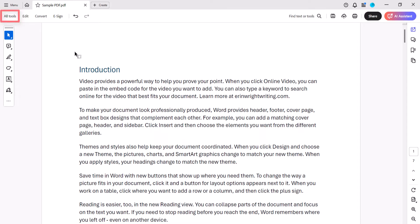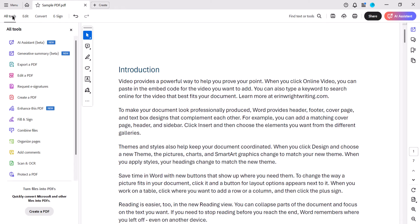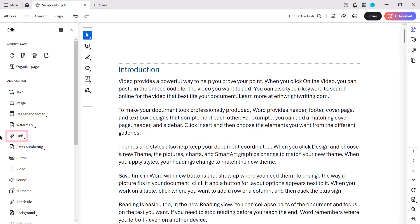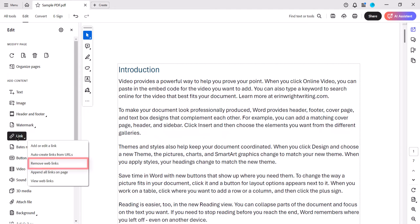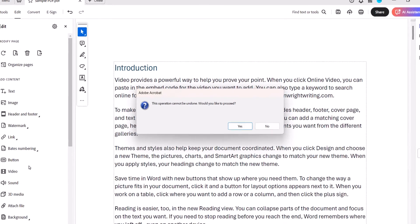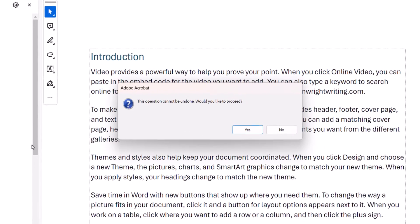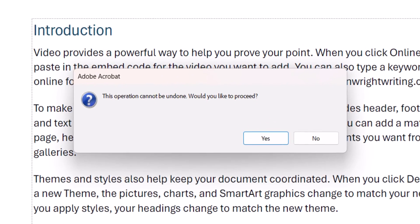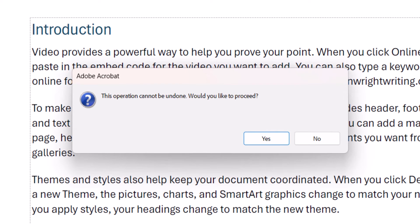To begin, select All Tools. Next, select Edit a PDF, followed by More and Links. Next, choose Remove Web Links from the submenu. A dialog box will appear explaining that this operation cannot be undone.